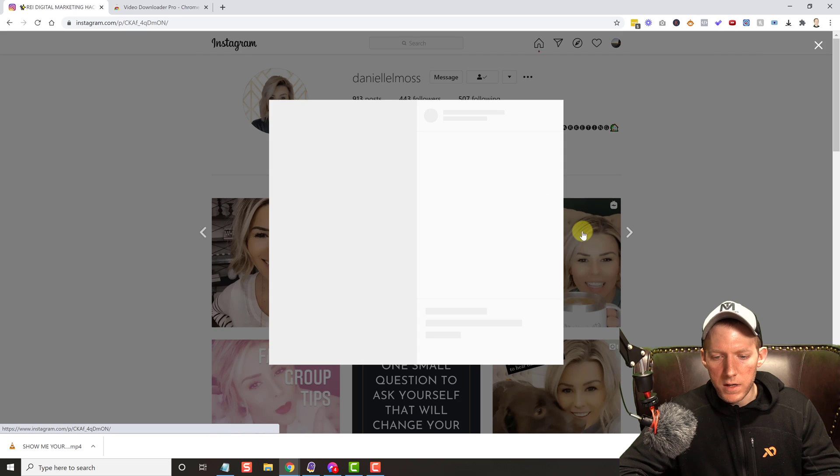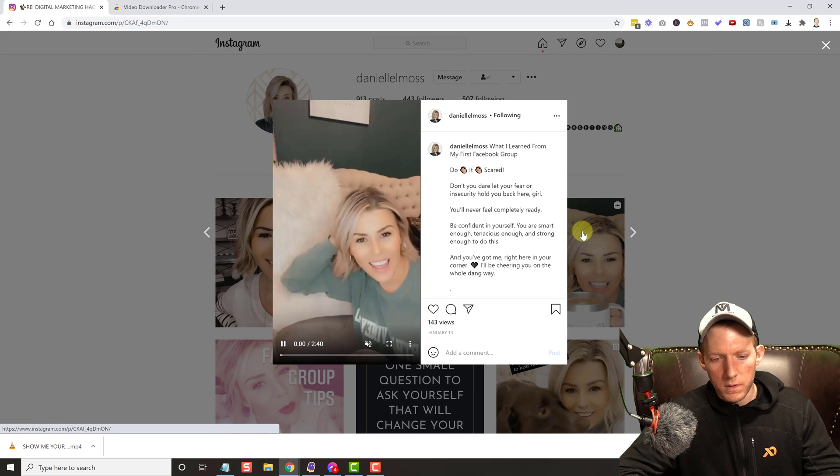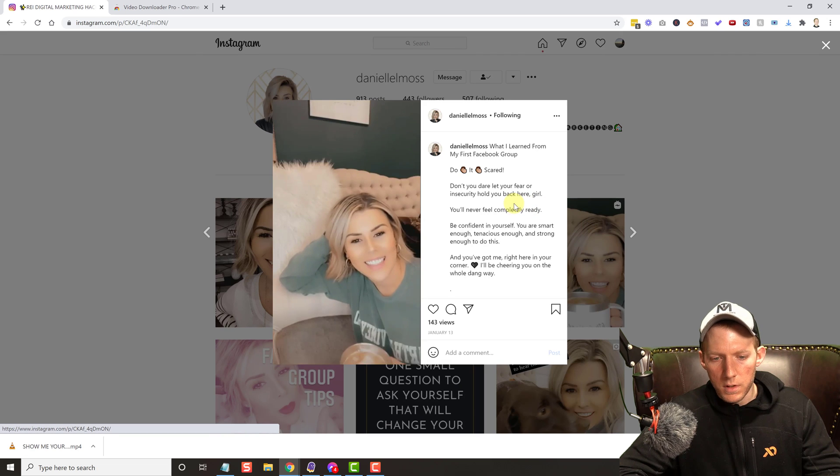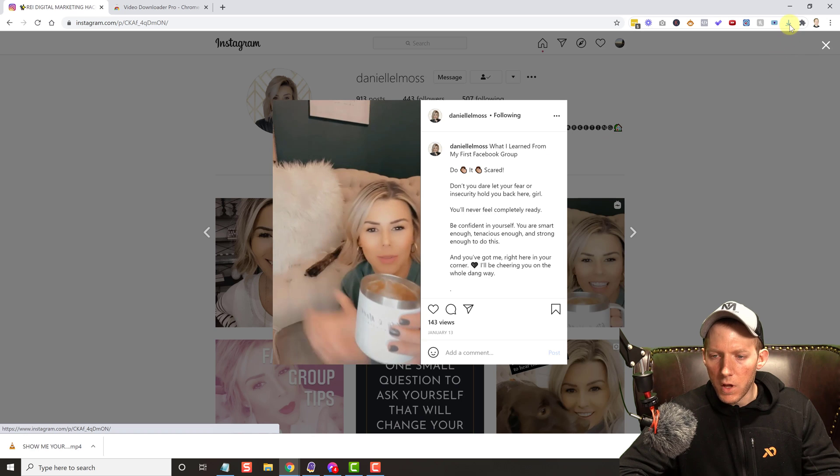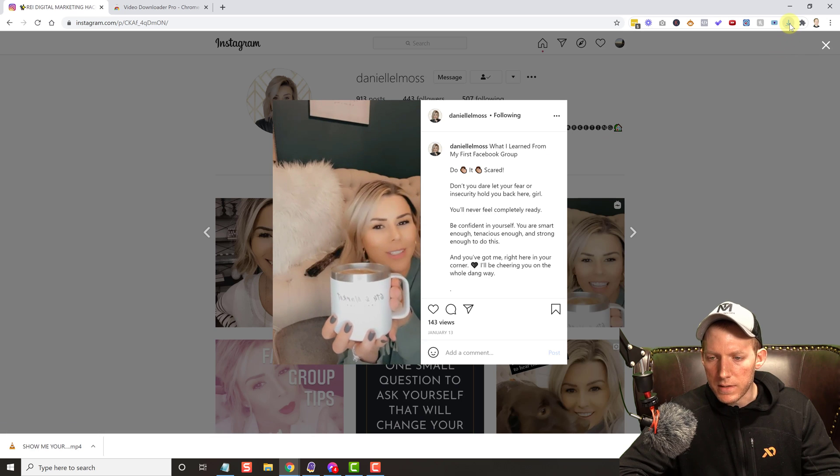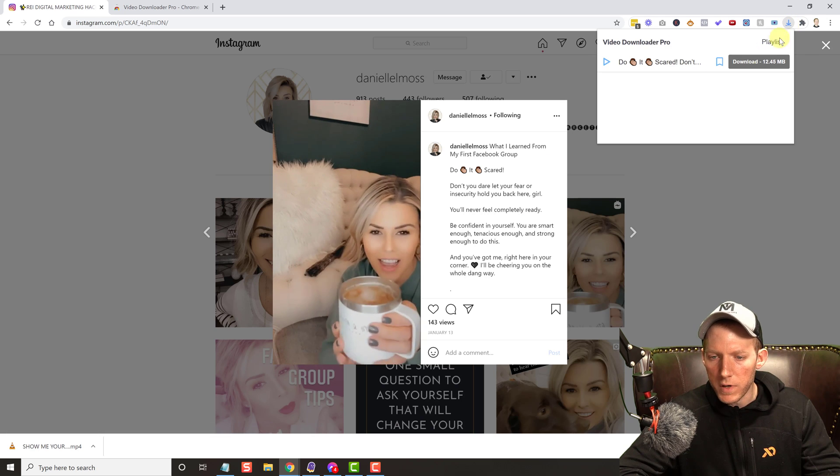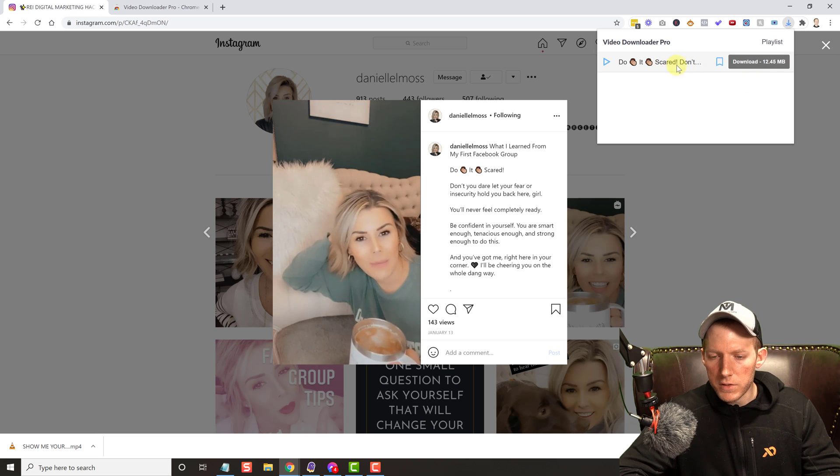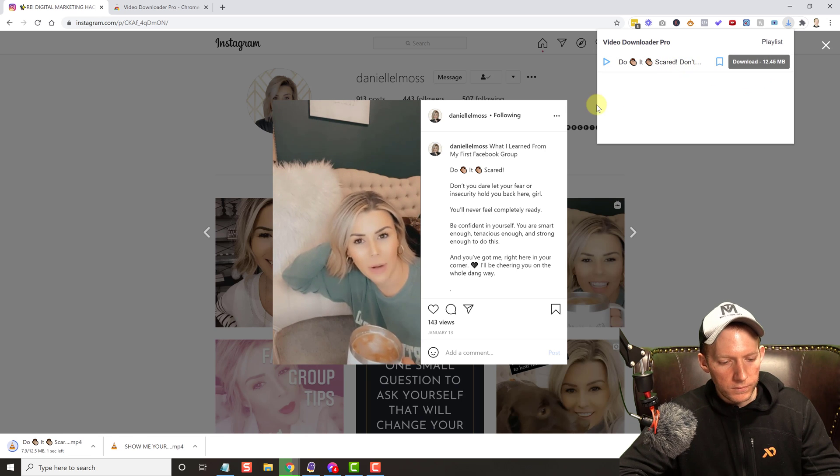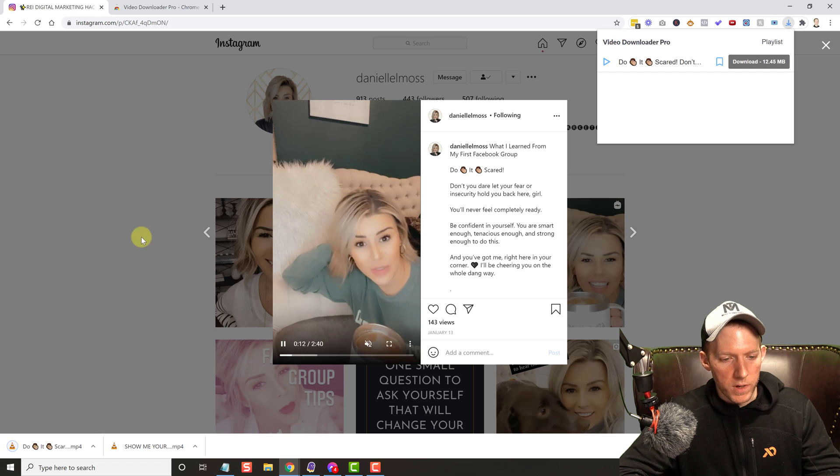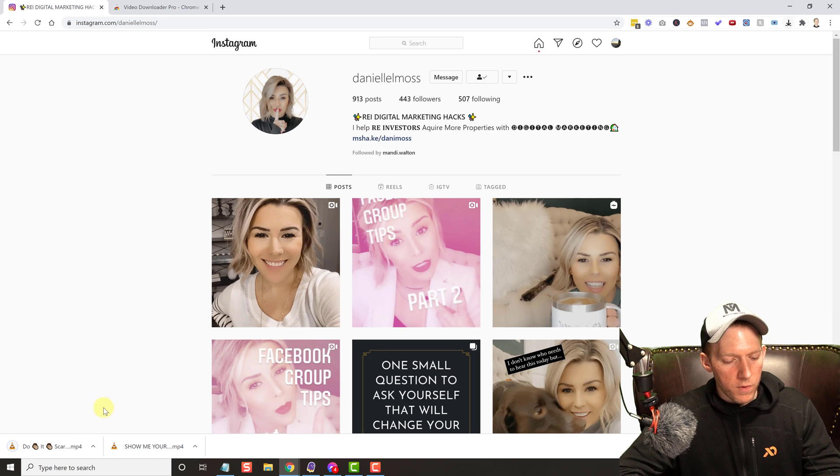It downloads to our desktop. Now you can X that out. I'll show you the IGTV right here. IGTV is a little bit of a longer video - it does not matter. You hit the download button over here and there it is. Hit download and there we go.